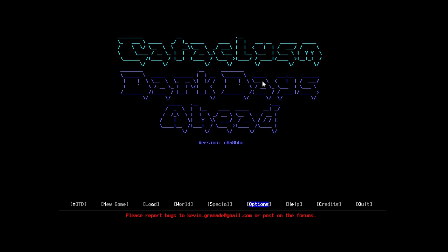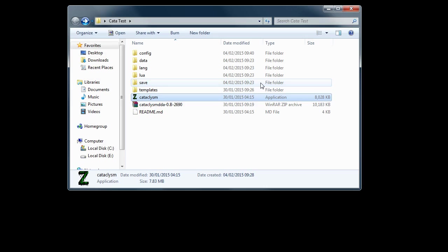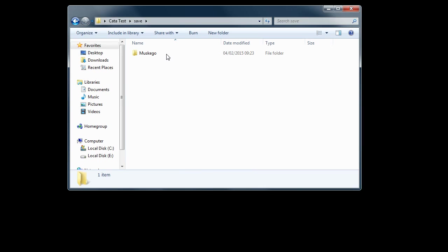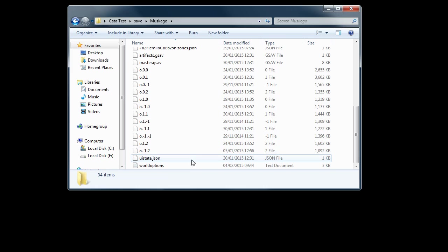So we need to do it manually. What we have to do is find our save folder, find our world, and we're looking for a world options text document.